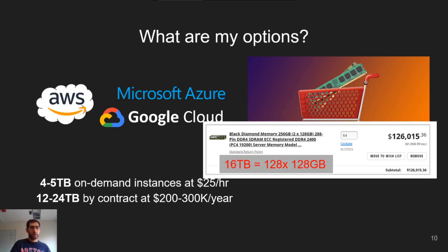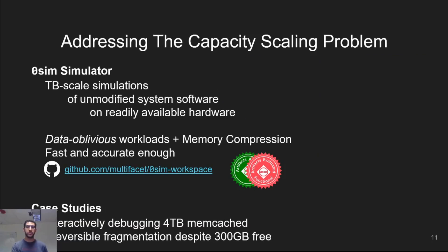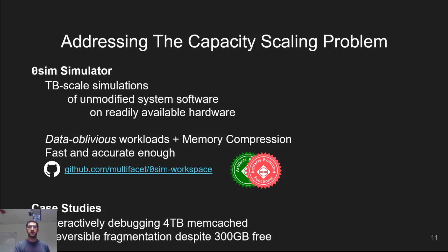So there is a clear need for tools that can help us to study these problems. And for that reason, we built ZeroSim. ZeroSim simulates the behavior of unmodified system software on terabyte-scale systems using readily available hardware, such as standard developer workstations or servers.